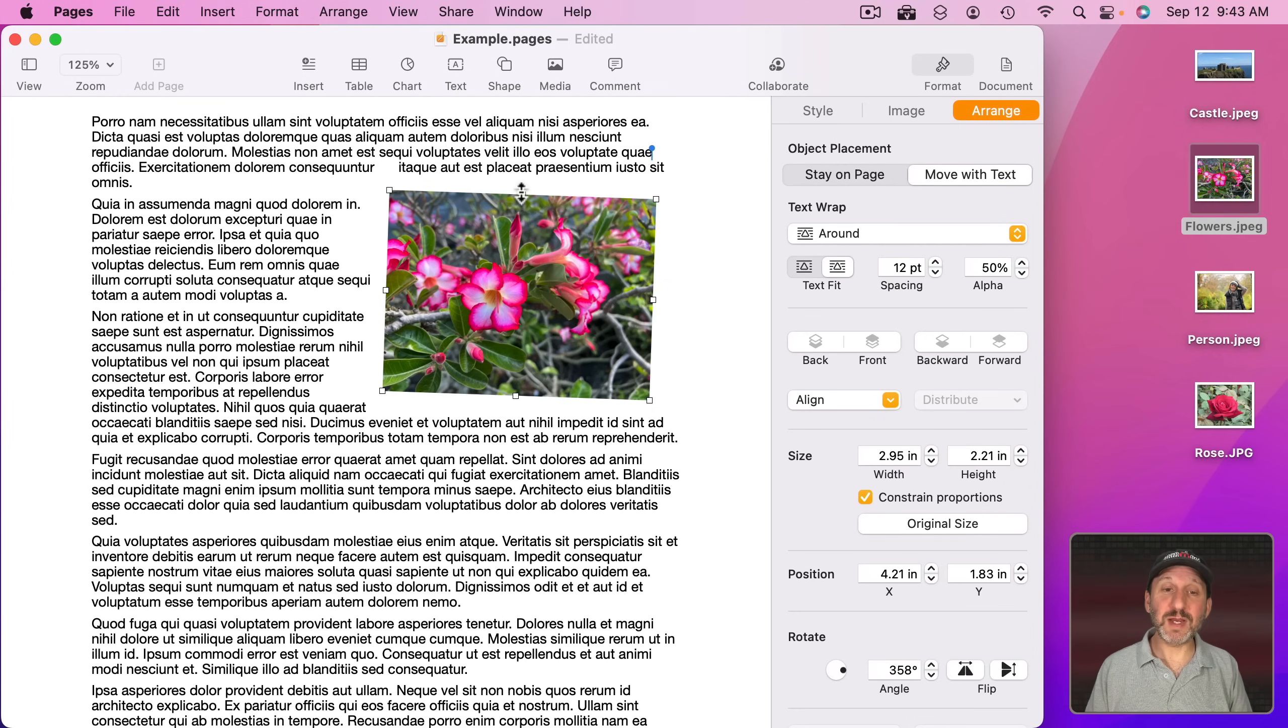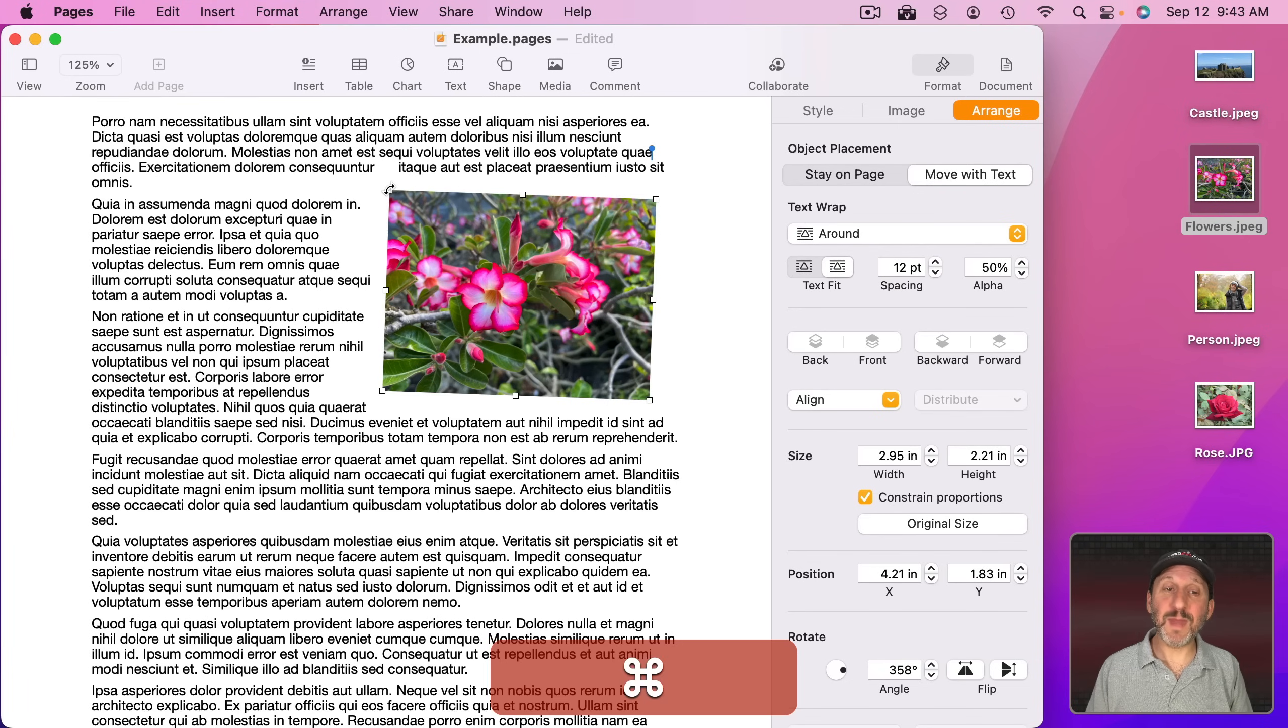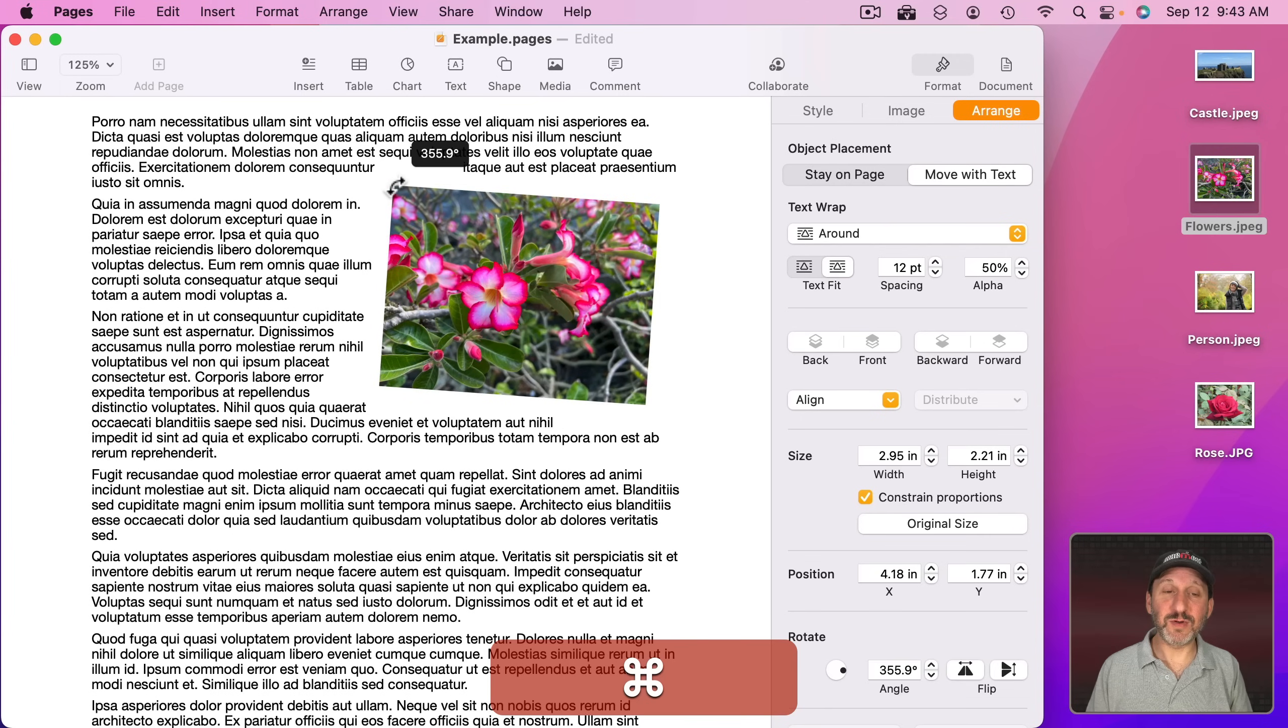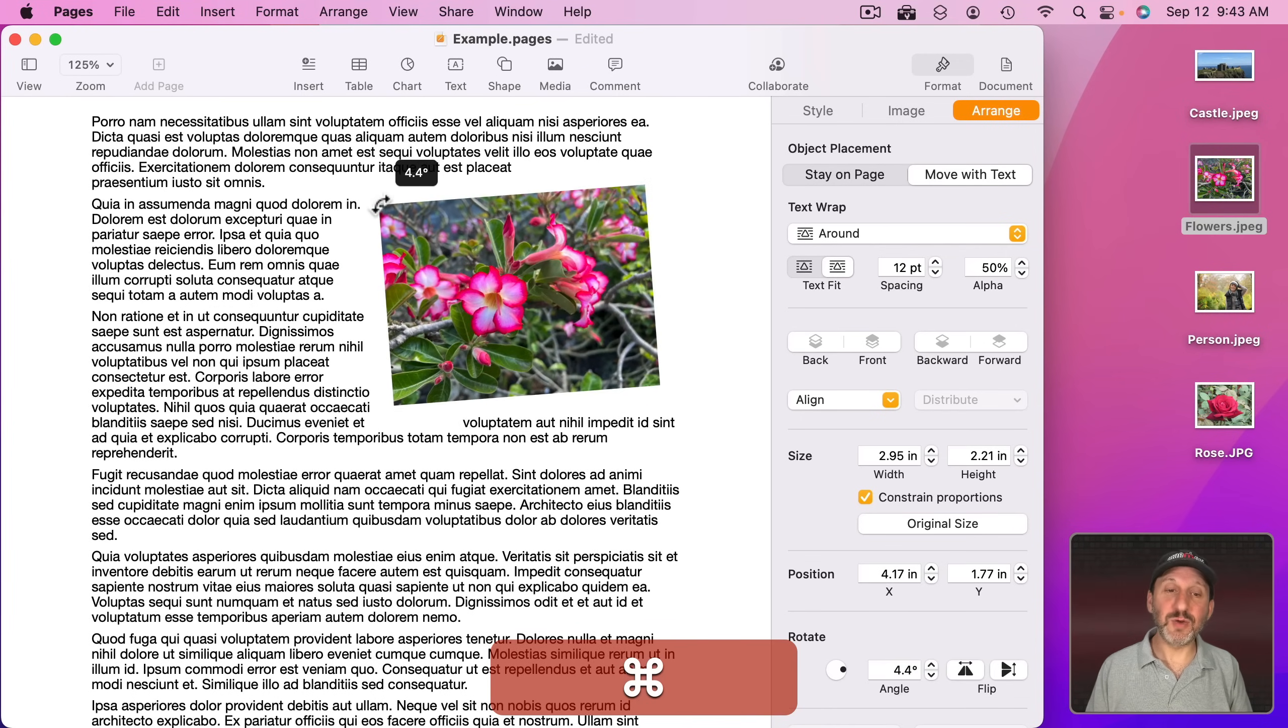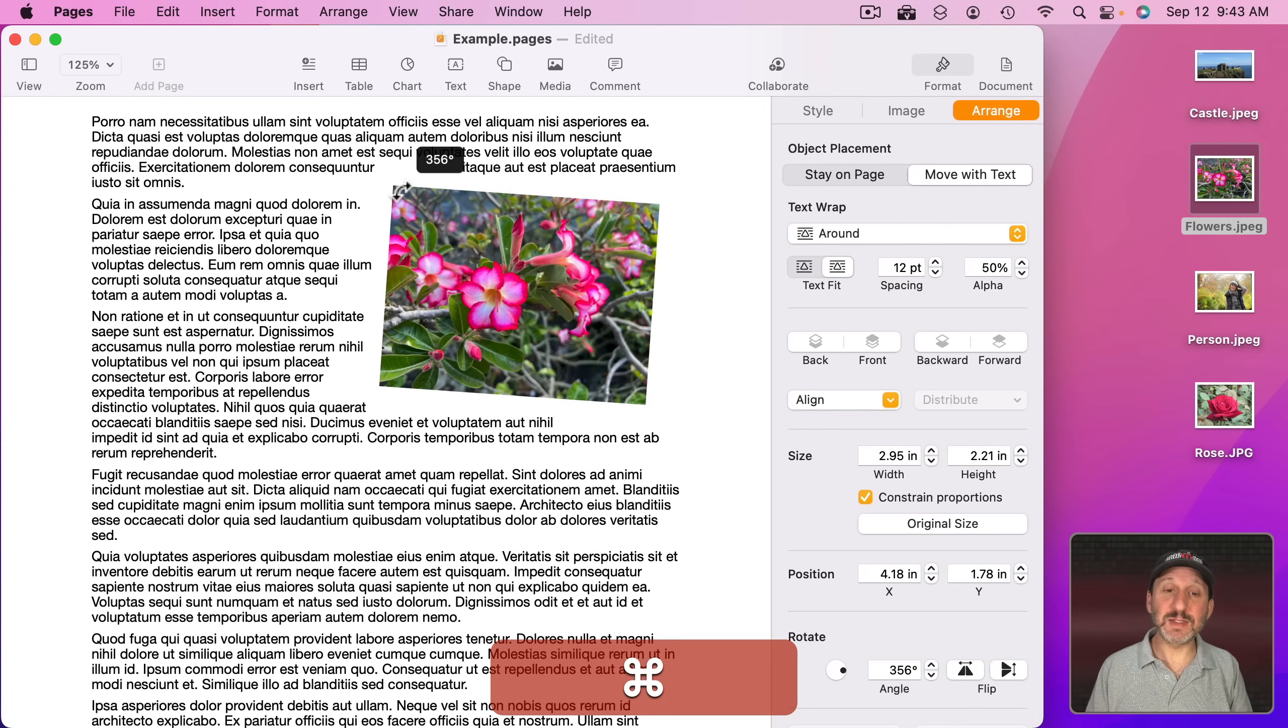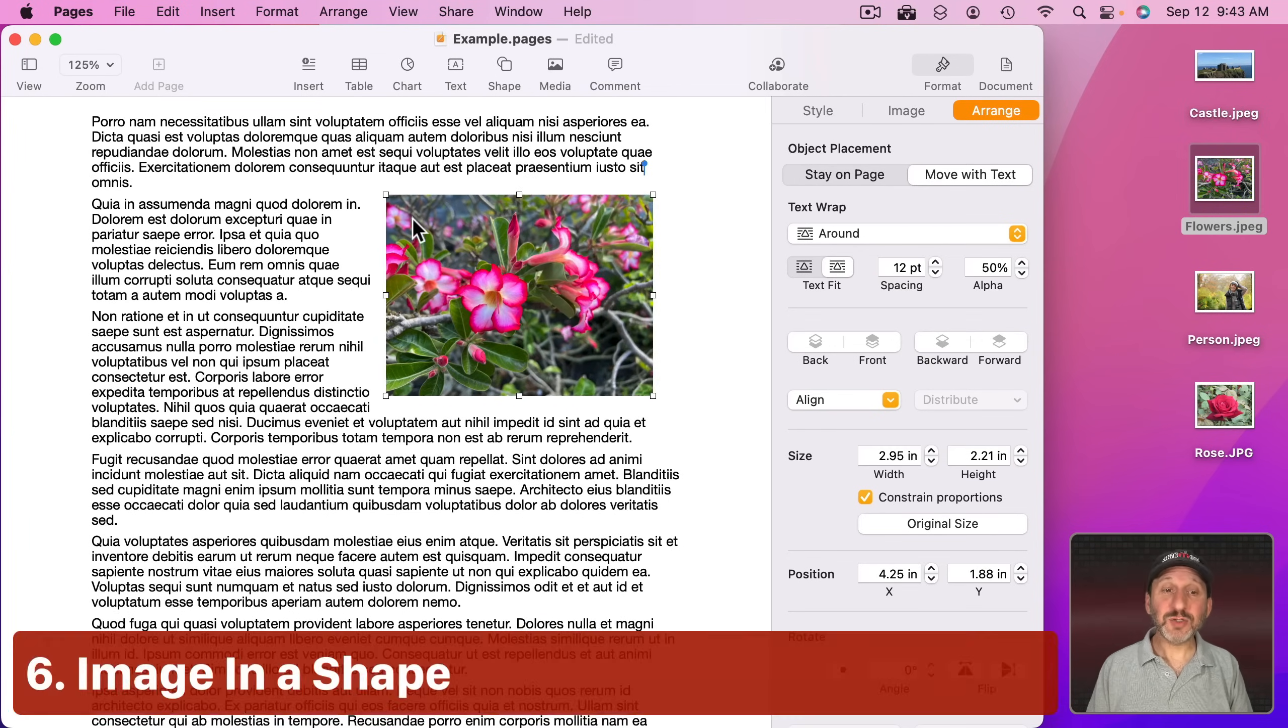You could also do it right here by going to one of these points and then using the Command key and now dragging to get the rotation right. You can see how it will do tenths of a degree as well. So you can adjust this to make it something where now the image stands out because it's at this angle.